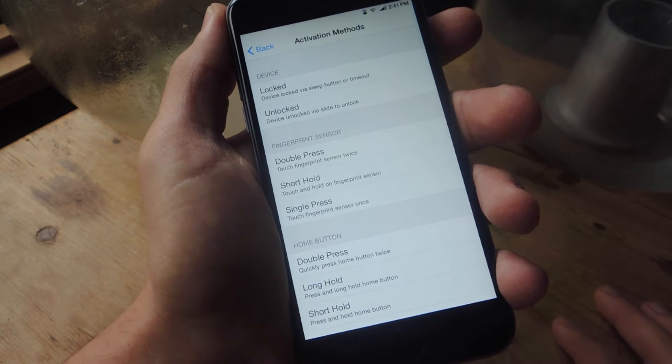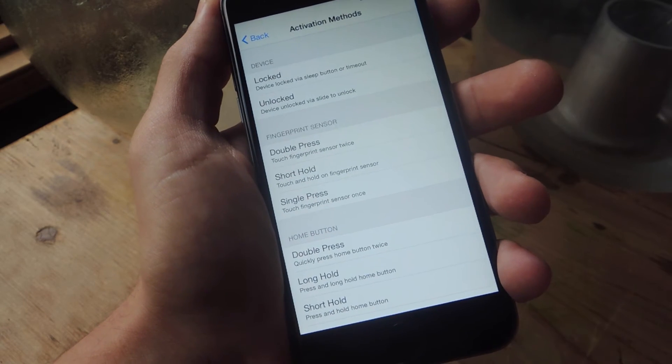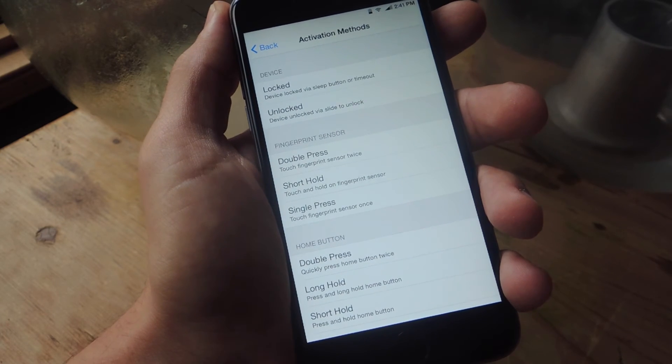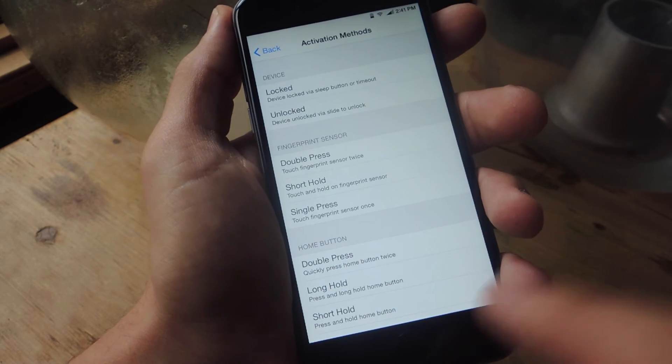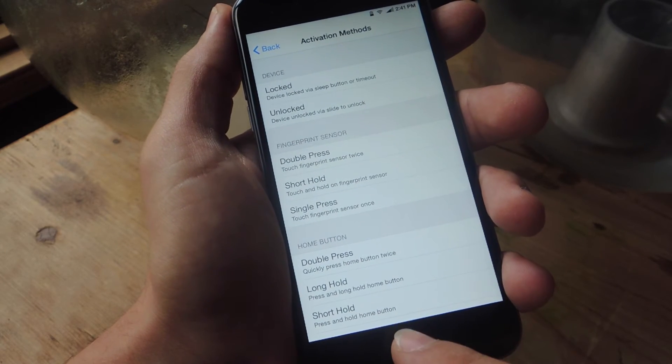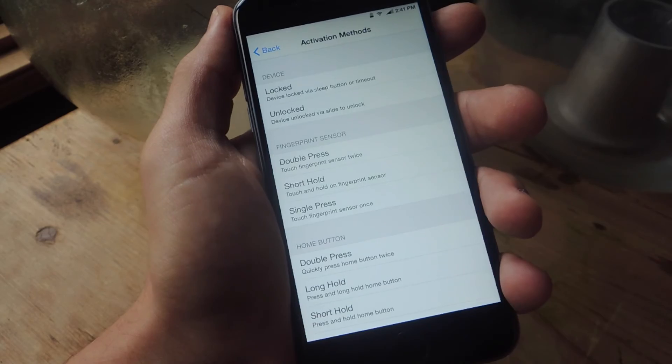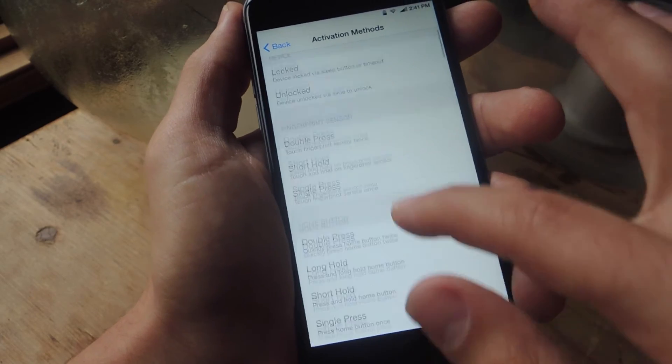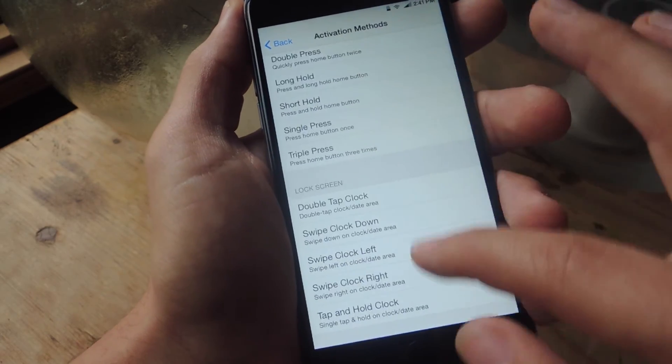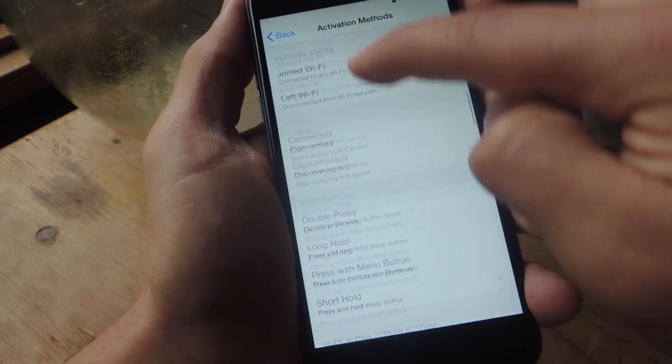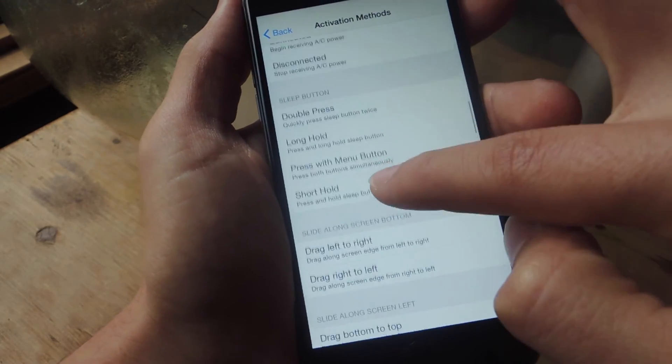So we're going to choose an activation method and this lets us apply a gesture or basically lets us toggle on this tweak with a number of methods. You can do it by swiping, double pressing, triple pressing. You can do a lot of things, but I'm going to suggest that you use the sleep button.